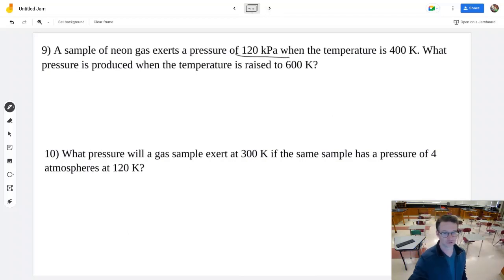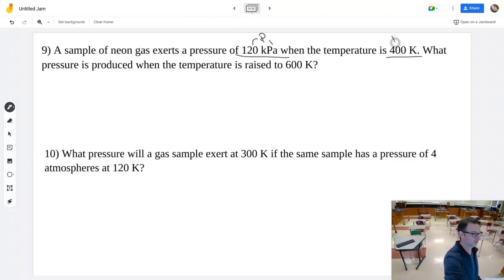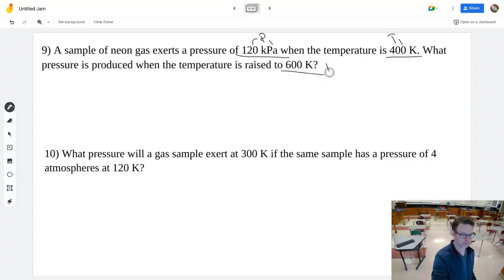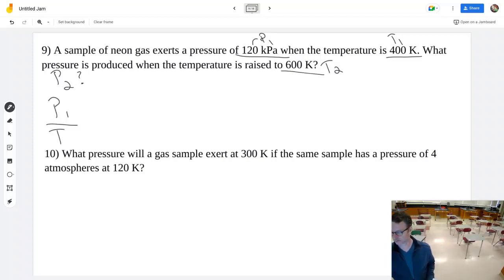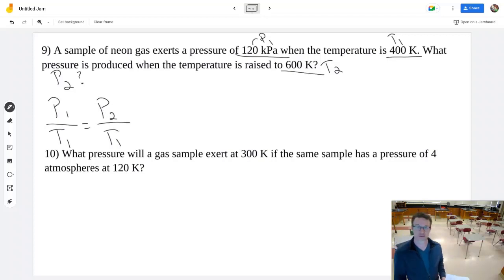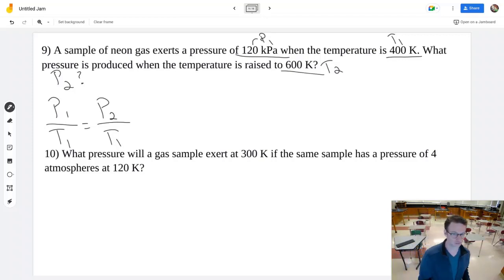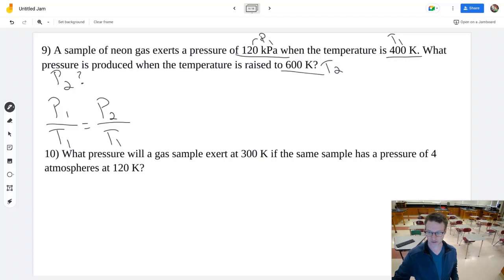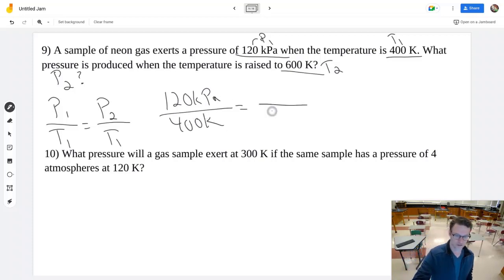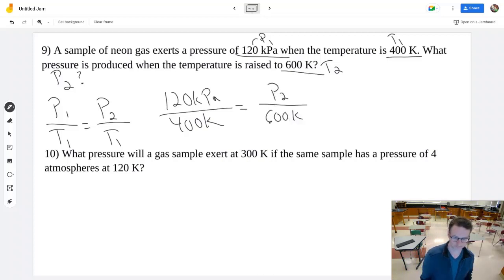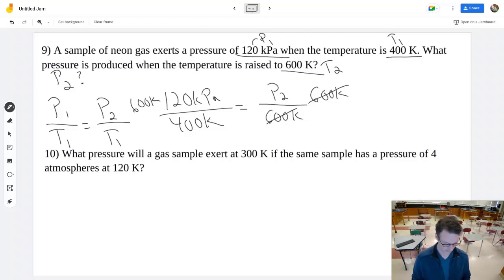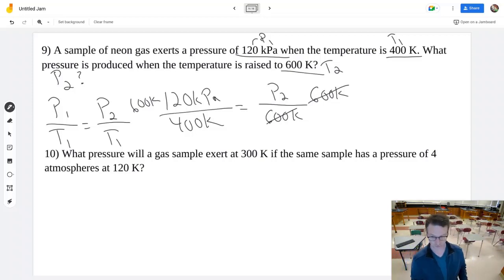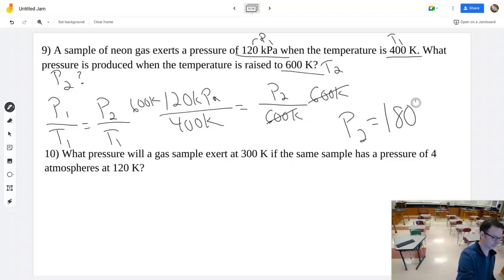Now we're dealing with pressure and temperature. A gas has a pressure at a temperature, and the temperature increases — what is the new pressure? The formula P1/T1 = P2/T2 uses Kelvin. Since temperatures are already given in Kelvin, plugging in: 120 kPa over 400 K equals P2 over 600 K. Multiplying both sides by 600 K gives a pressure of 180 kPa.